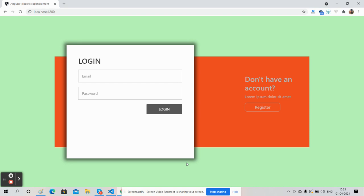On my screen you can see Angular 11 with a beautiful login page or login section - email, password, and login button. Also you can see here is a register button.